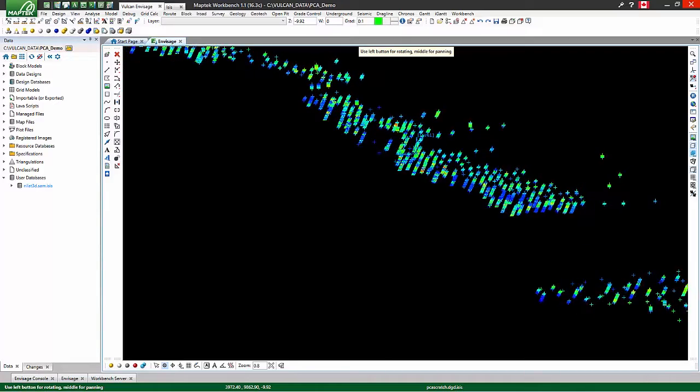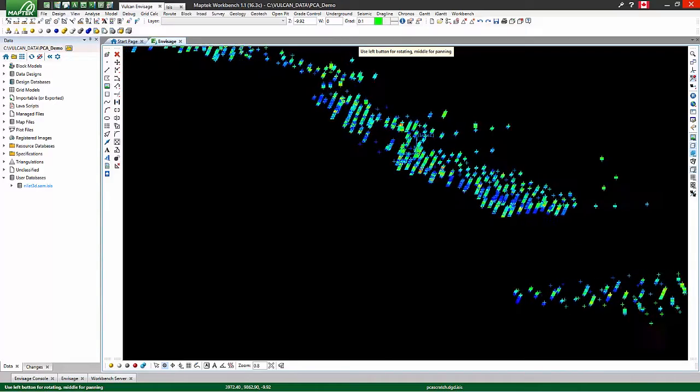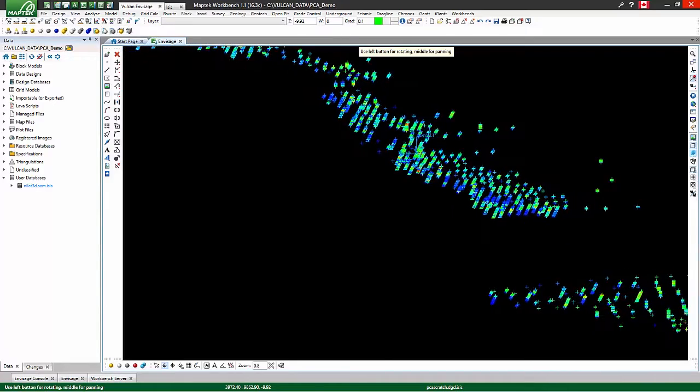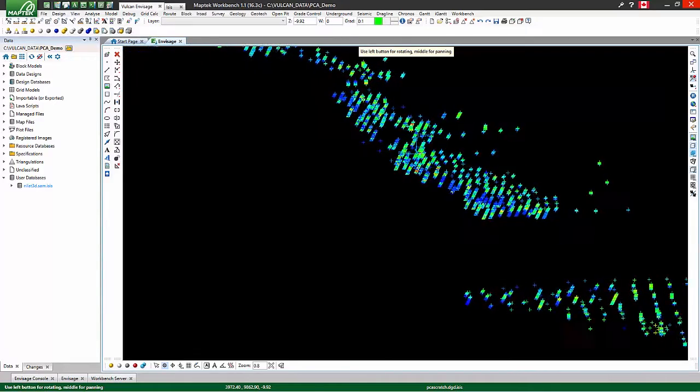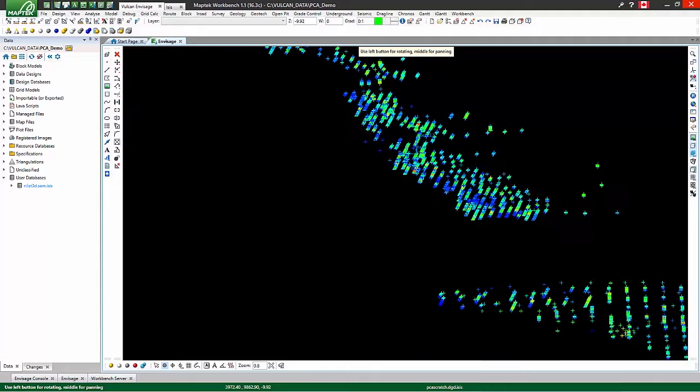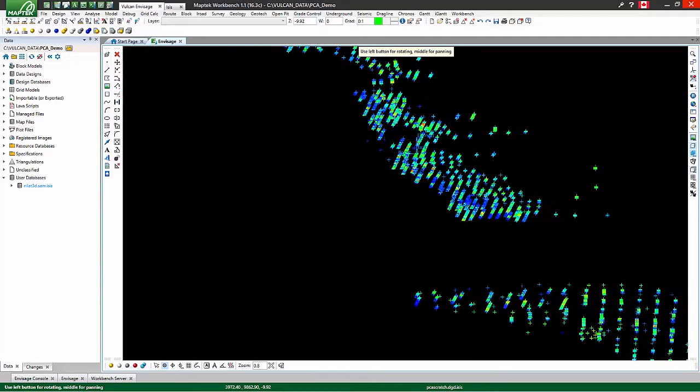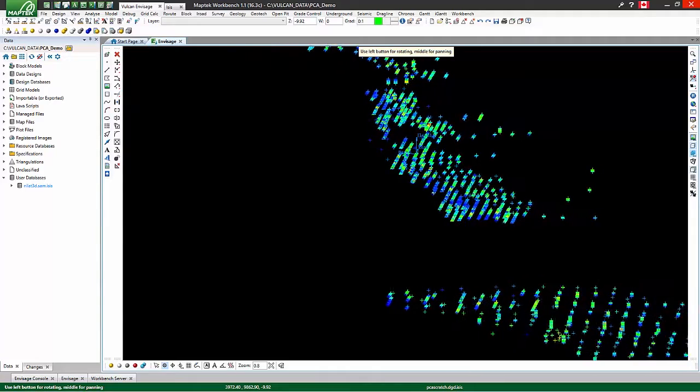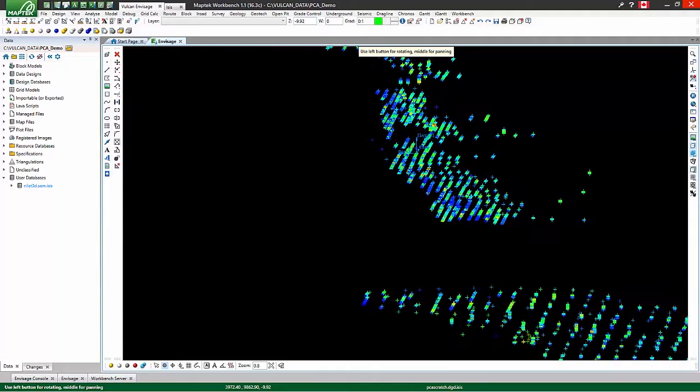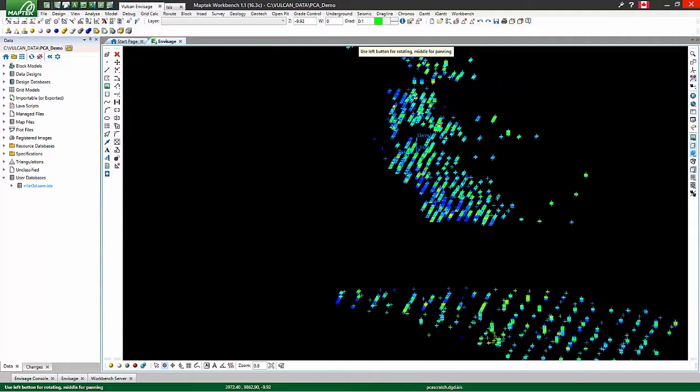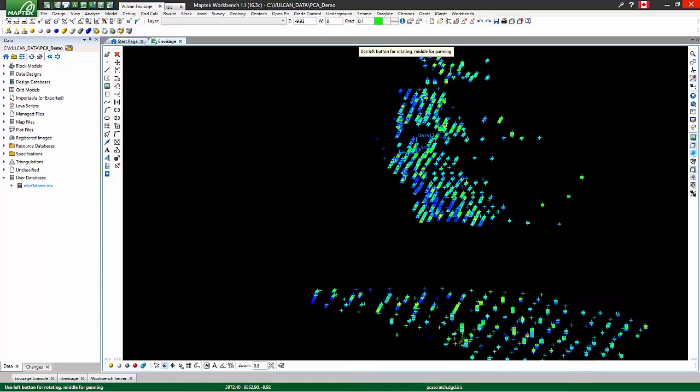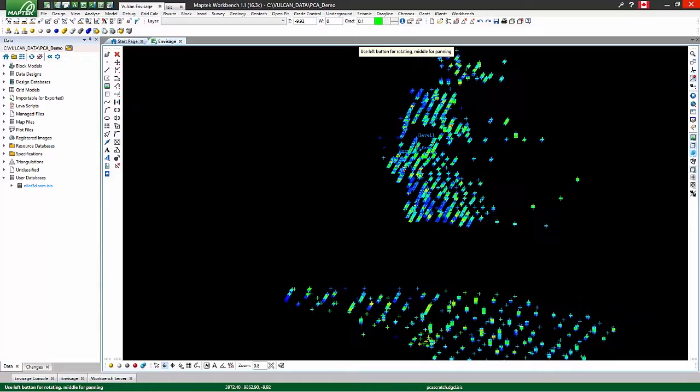Hello, my name is Matthew, and today I'm going to show you a new option in Vulcan 10 for multivariate geostatistics, and that option is principal component analysis.